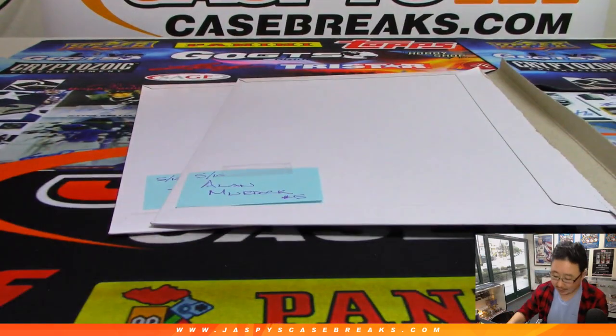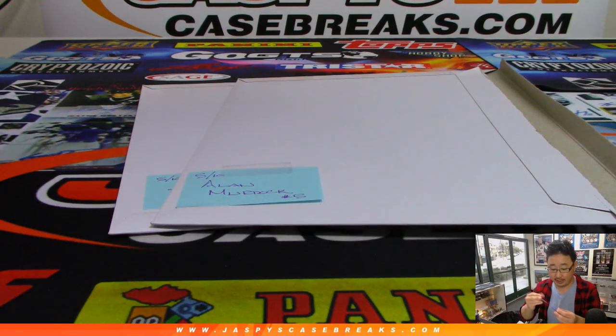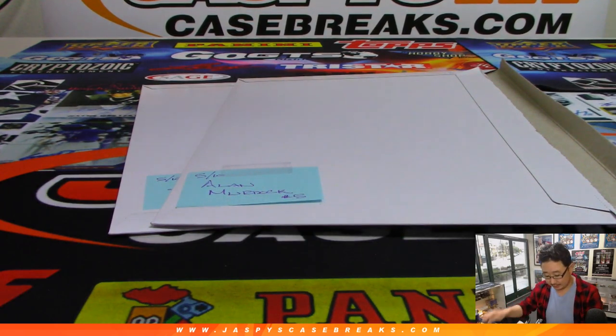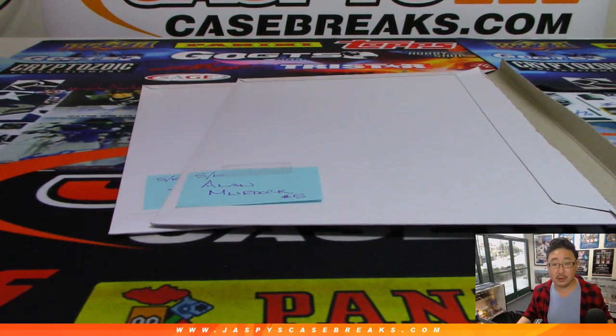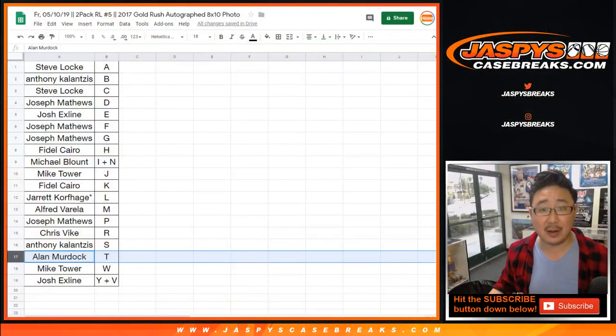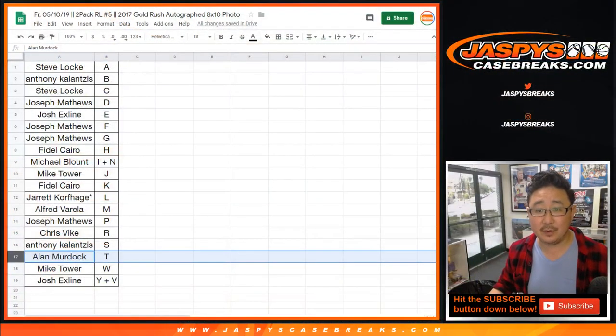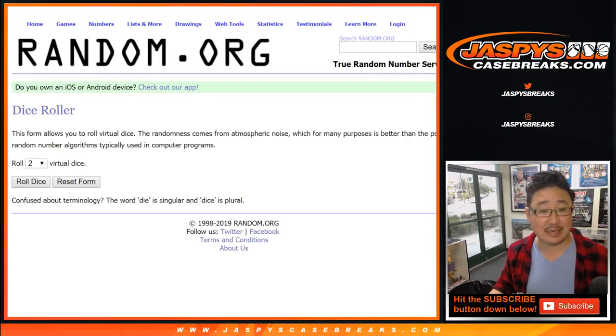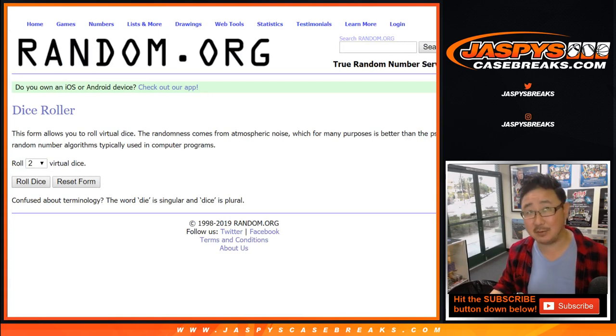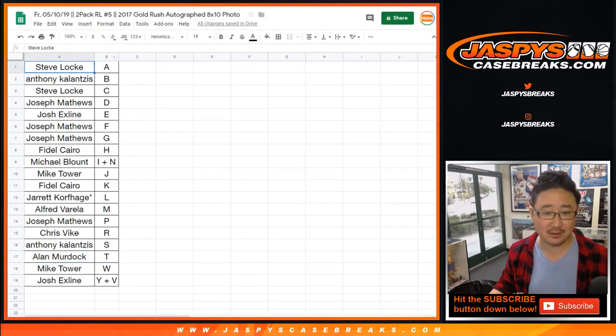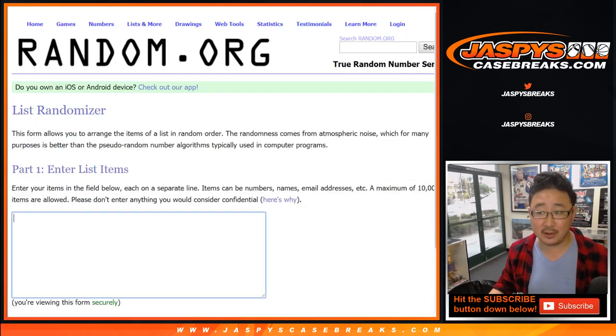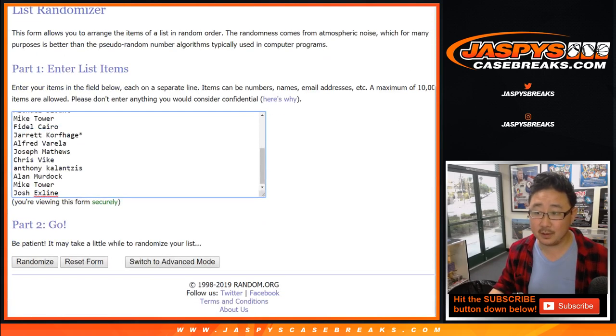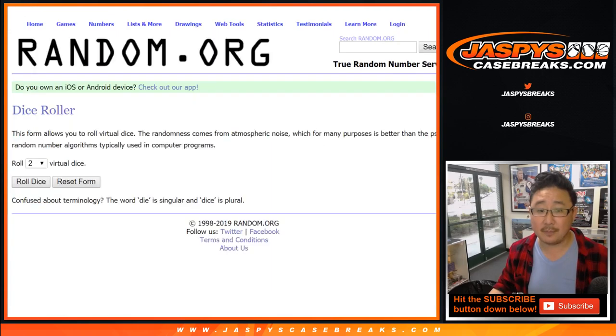All right. Now, congrats to Joe and Alan. For everybody else, including Alan and Joe, you have a shot at the two spots in the first off the line basketball break. NT basketball first off the line. One box break. Which is in stores now. It's expensive. It's only a one box break. Super pricey, but you got a shot. All right.